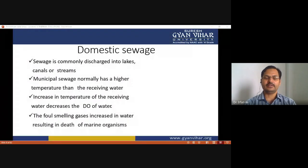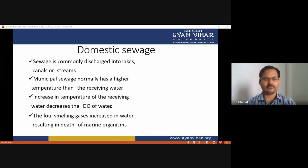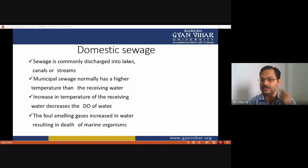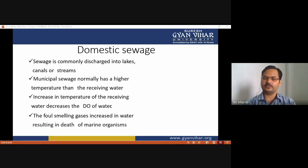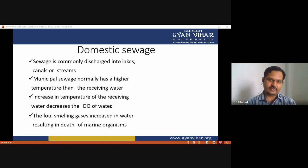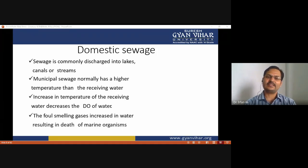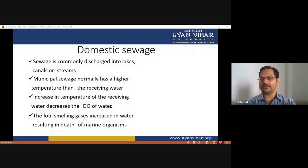Domestic sewage is commonly discharged into lakes, canals, or nearby streams, and municipal sewage normally has a higher temperature than the receiving water. This causes thermal shock for aquatic life, increases the temperature of receiving water, and decreases the dissolved oxygen content. When water temperature increases, oxygen content decreases, which is harmful to aquatic life, and foul-smelling gases increase in the water, resulting in the death of aquatic organisms.